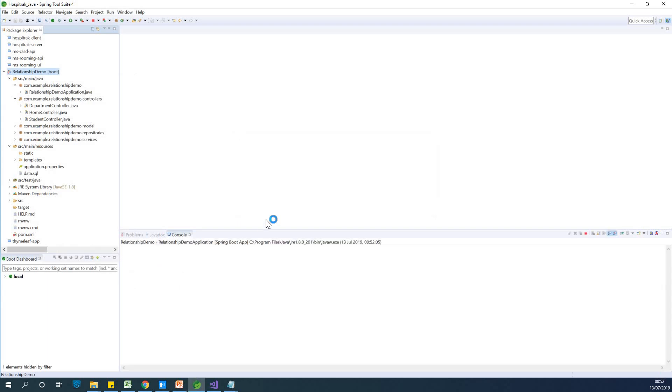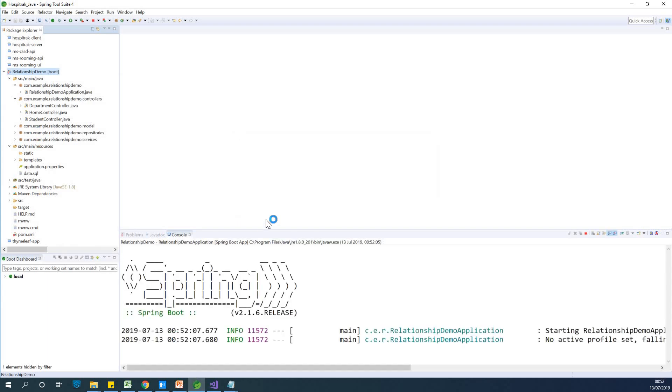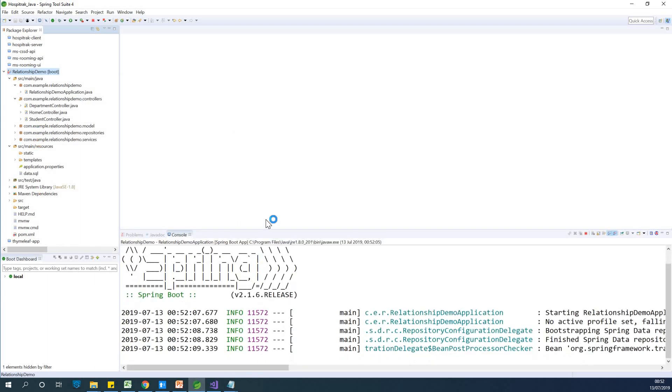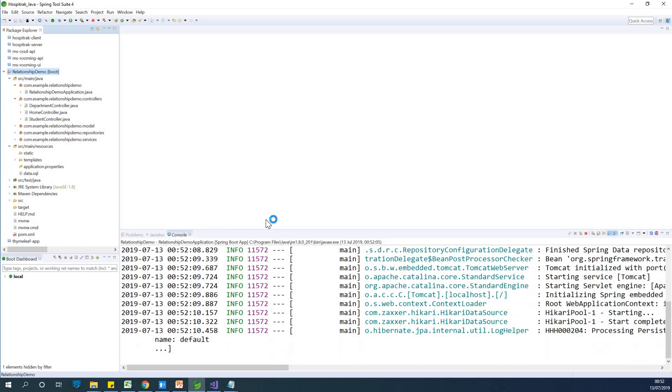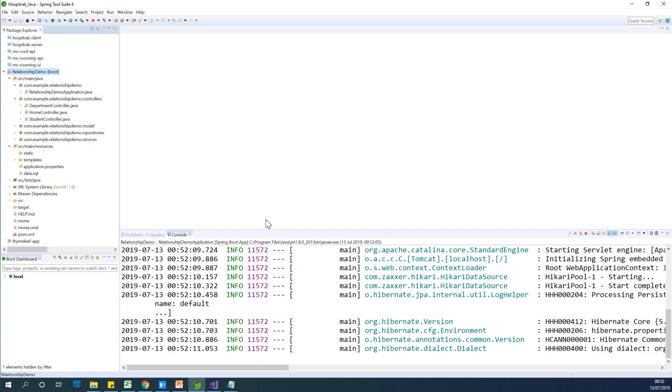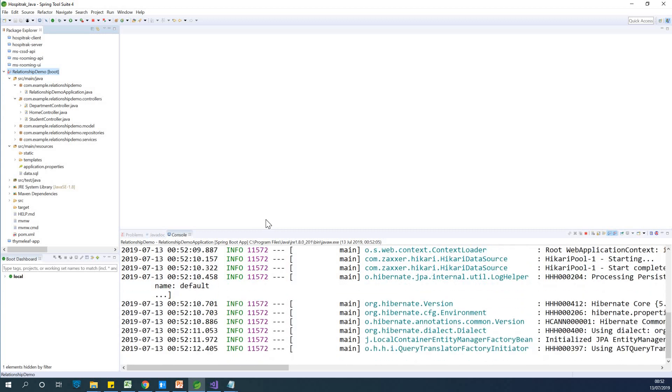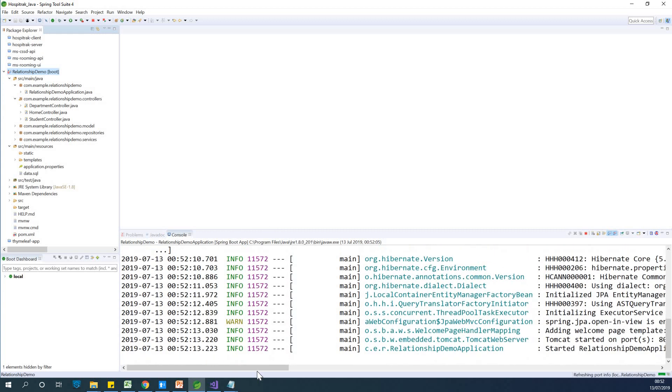I'd also like to recommend you subscribe to my channel because in the part two, we are going to add a more complicated or a more robust login page. But for now, we are going to add a simple login page.